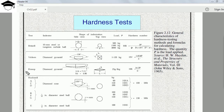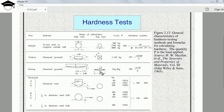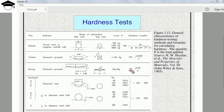Third is the Knoop test. The indenter is again a diamond pyramid structure, but with a different geometry: the front view has a ratio of L/B = 7.11 and B/T = 4.00. In the top view, B is the dimension along the shorter diagonal and L is the dimension along the longer diagonal. We generally use a load of 25 grams to 5 kg. The hardness number is denoted HK — H for hardness, K for Knoop — and the formula is: HK = 14.2 × P / L².